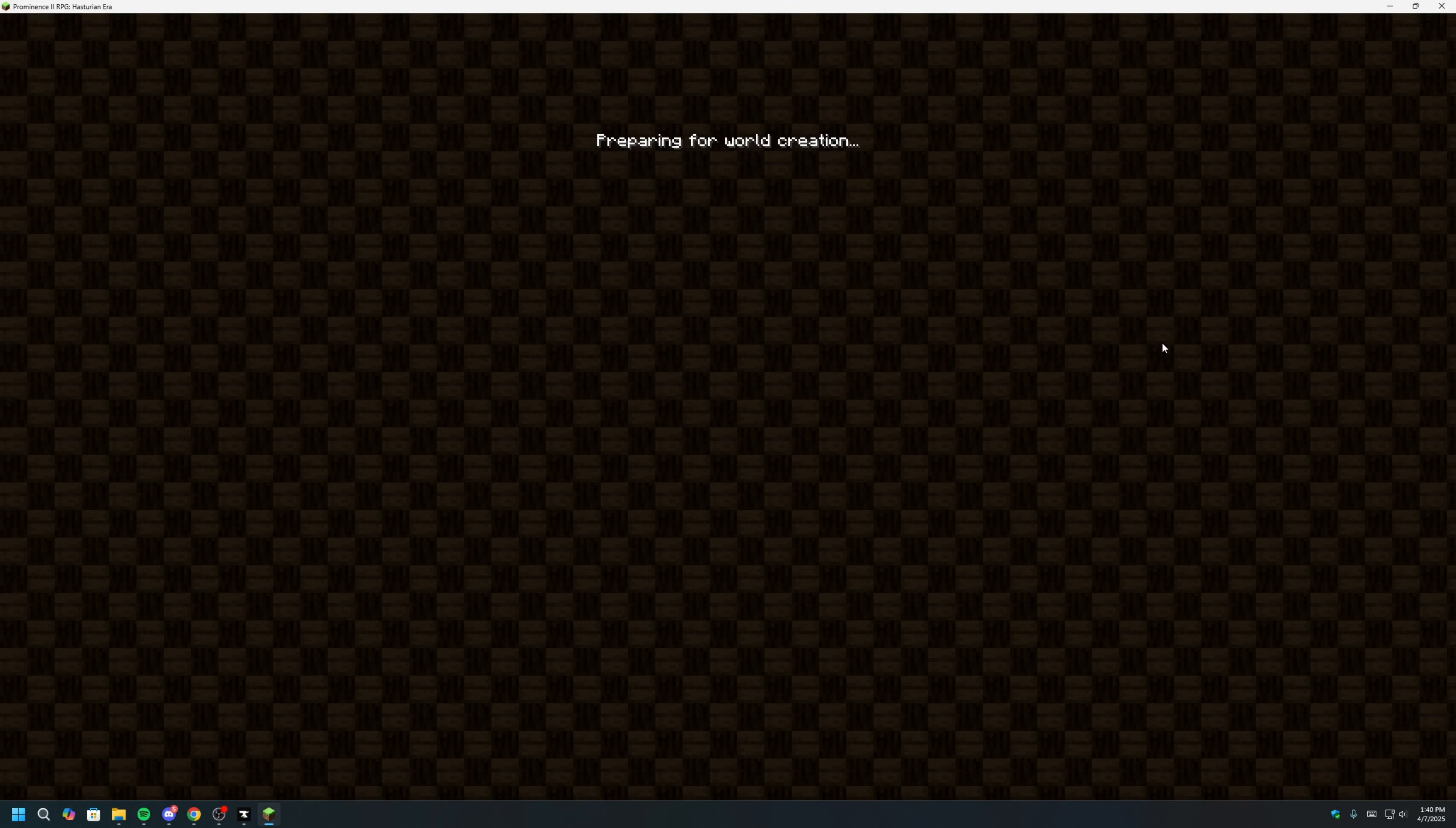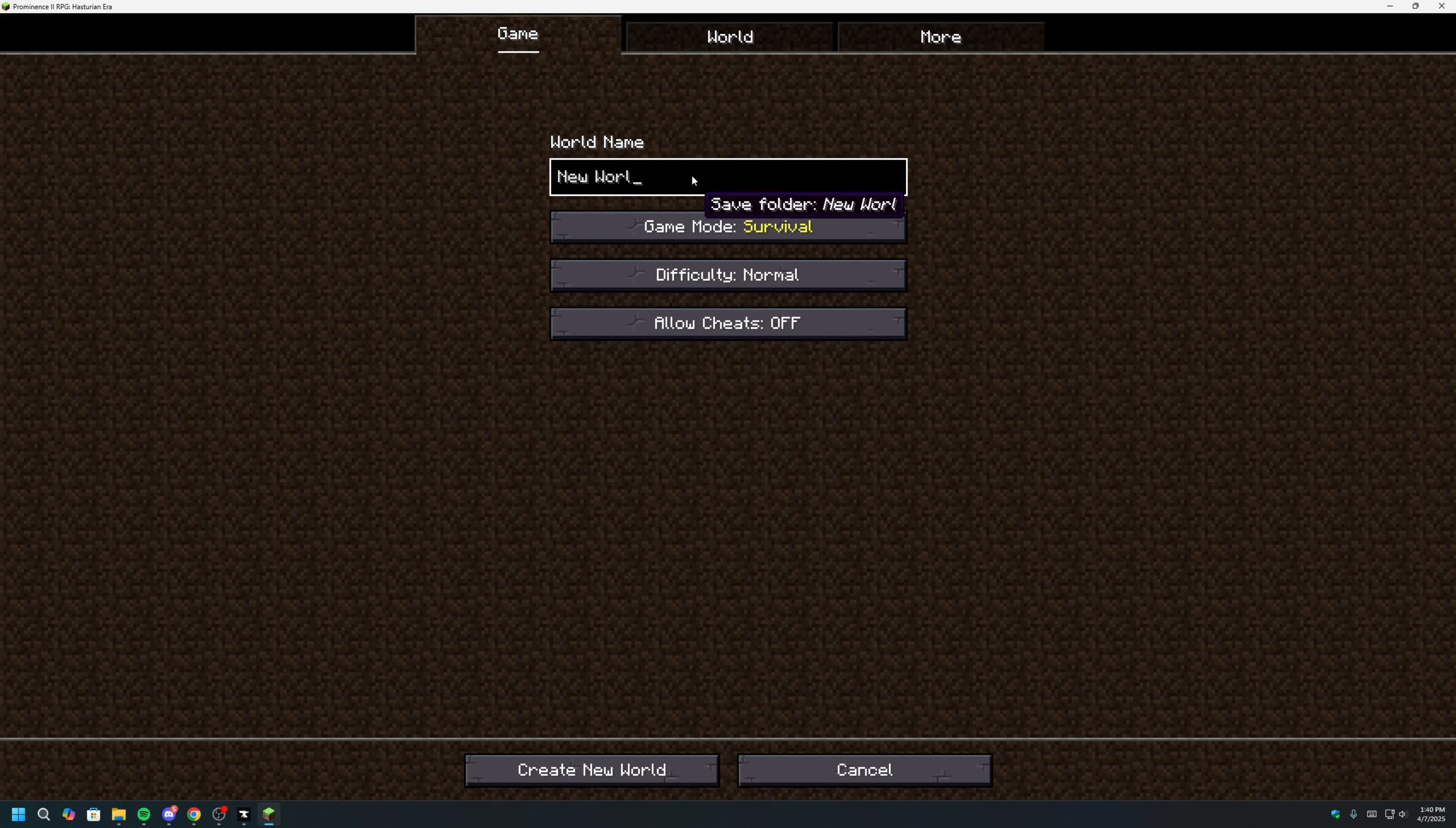Once the game is launched, you can now create a world and try out the RPG in single player.